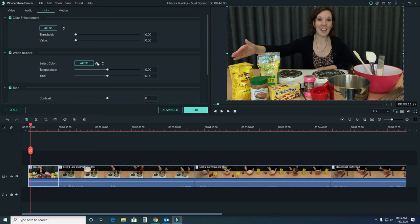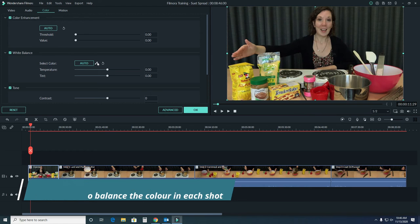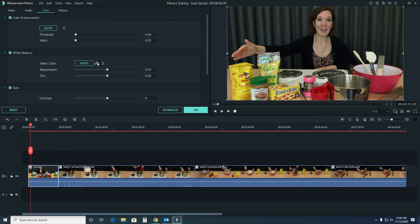For white balancing, you can also select the eyedropper to choose a section of your video that's white to balance to. It can be helpful to hold a white sheet of paper up to the screen at the beginning of filming to use for just this purpose.